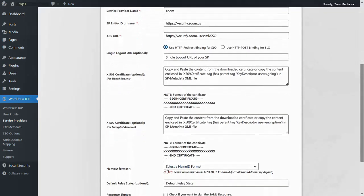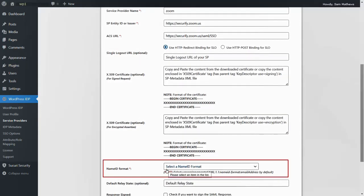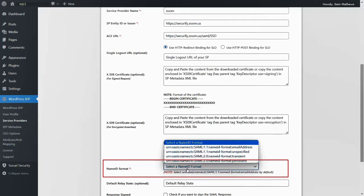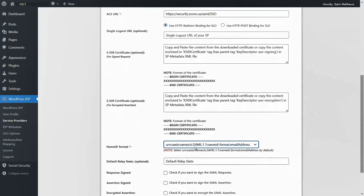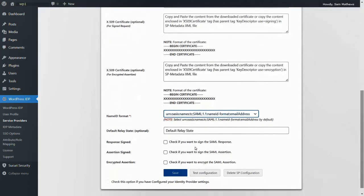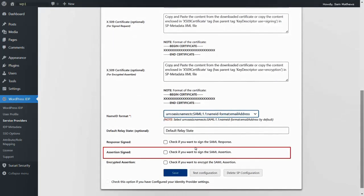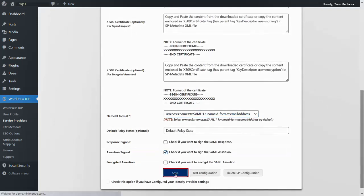Scroll down and select name ID format as the email address. Enable Assertion signed option. Click on the Save button to save your configuration.